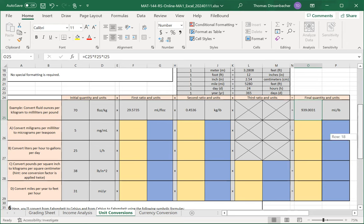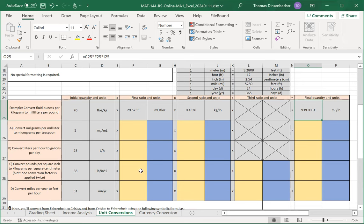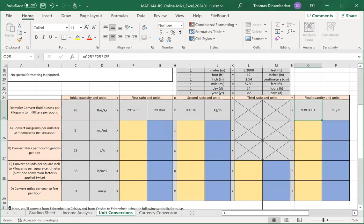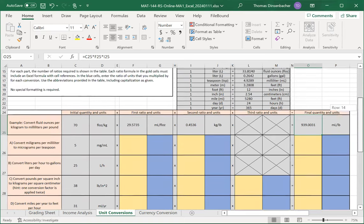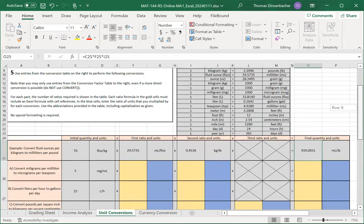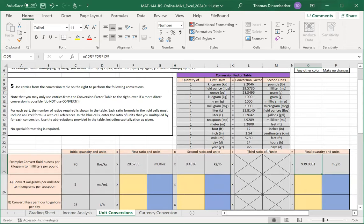In this case, if we're going from miles per year to feet per hour, we need to replace years with hours. However, if you look at the table at the top, you'll see that we do not have a conversion directly from years to hours.